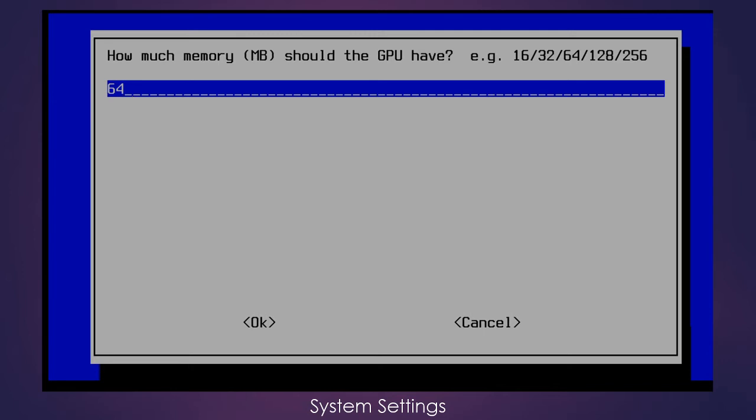So I am going to take this all the way down to 16 megabytes, which is the lowest amount that we can give it, and I'm going to hit OK.